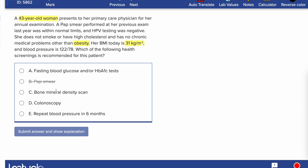Should we do a bone mineral density scan? That's usually done for women 65 and up — she's not menopausal yet, so this is out. Colonoscopy is done for those 45 and up, so that's not applicable yet. Repeating blood pressure is not necessary since it was normal. The only correct answer here is fasting blood glucose or HbA1c. Normally we screen for type 2 diabetes at 45 and up, but because she has obesity we screen her earlier — those under 45 are screened if they're overweight or obese.